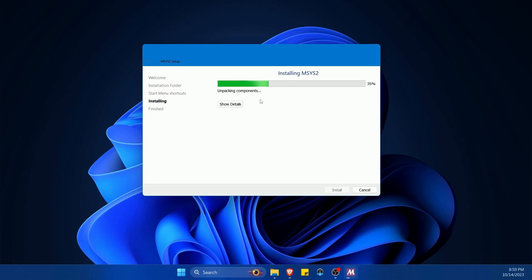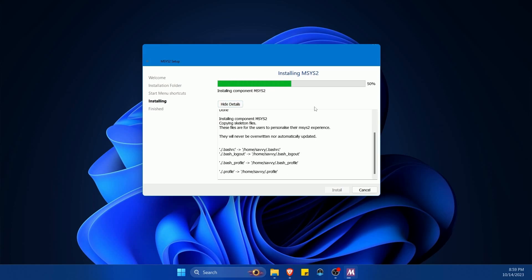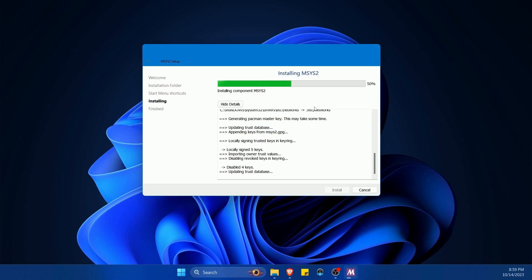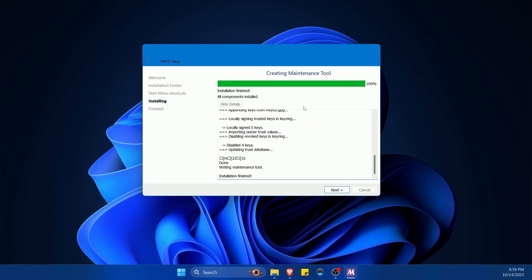It'll take a little while. If you want to see the details you can hit show details so you can follow along with what it's doing. Currently it's extracting and now installing the system tools.